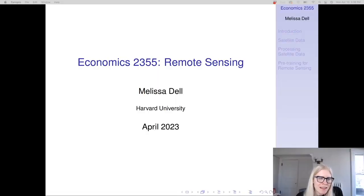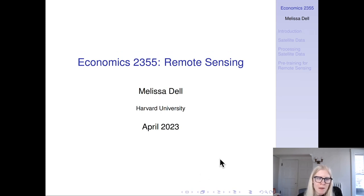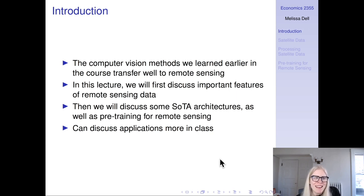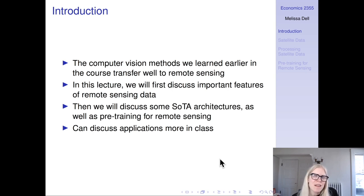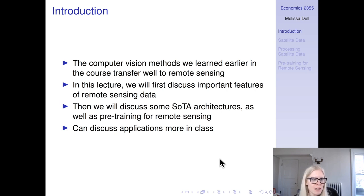Hi everyone! Welcome to the last lecture video for the semester. I'm going to be talking today about remote sensing, which is a topic that a lot of people are interested in. The computer vision methods we learned earlier in the course transfer really well to remote sensing. We'll spend time discussing important features of remote sensing data, state-of-the-art architectures, and pre-training for remote sensing.